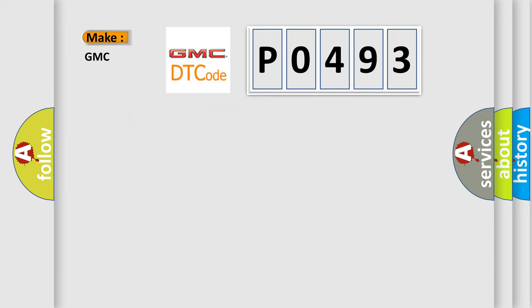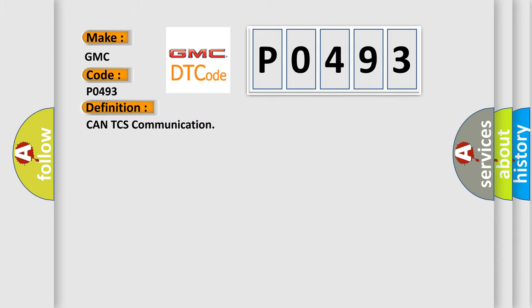What does the Diagnostic Trouble Code P0493 interpret specifically for GMC car manufacturers? The basic definition is CAN-TCS communication.